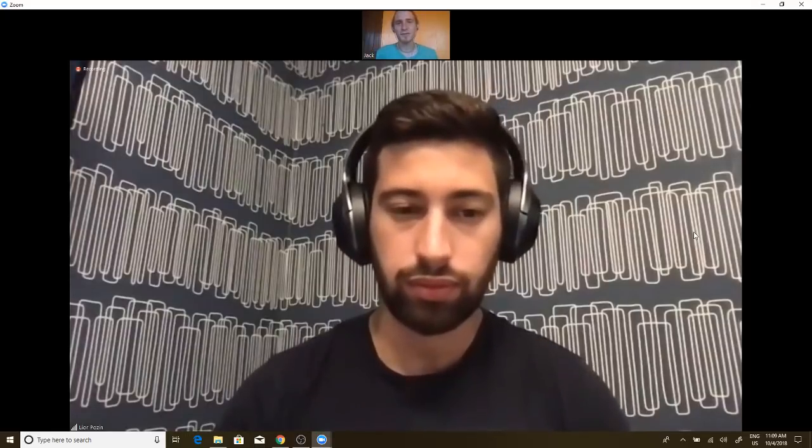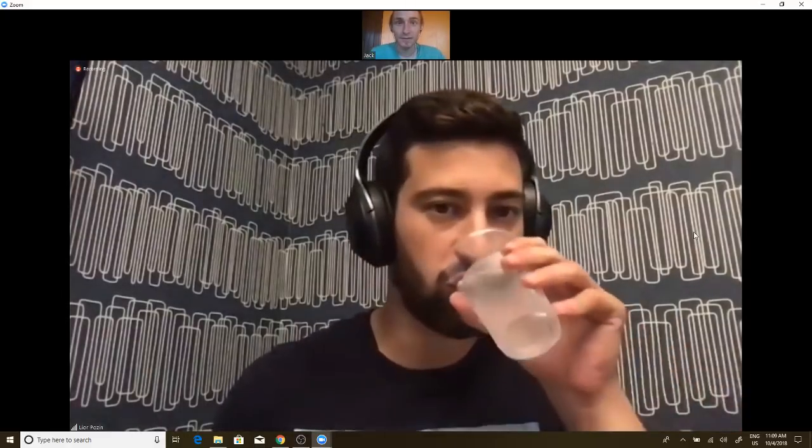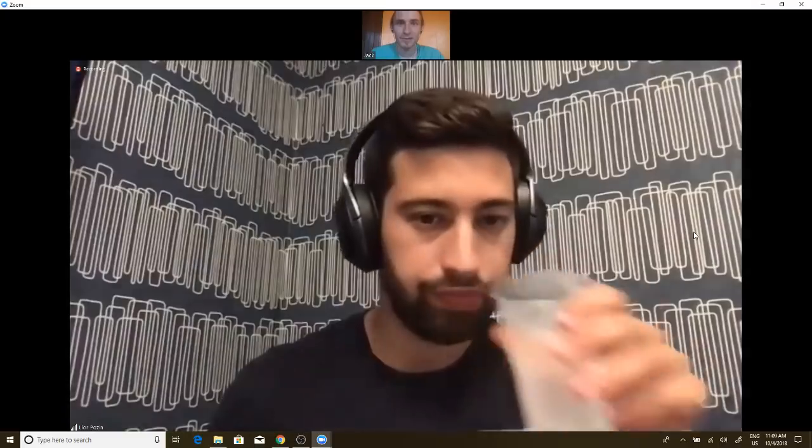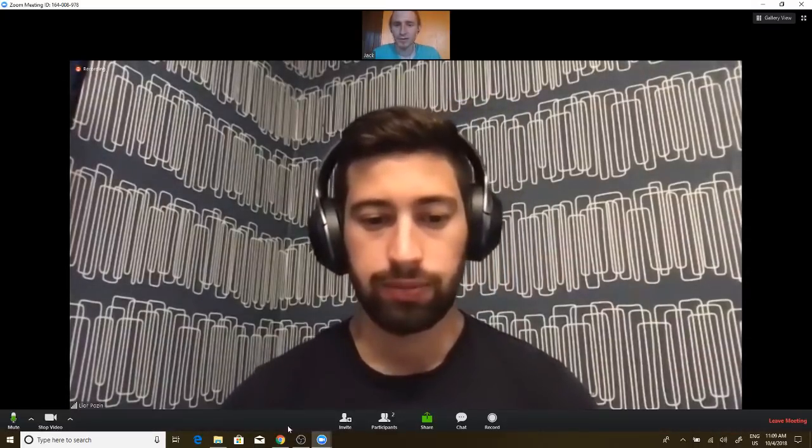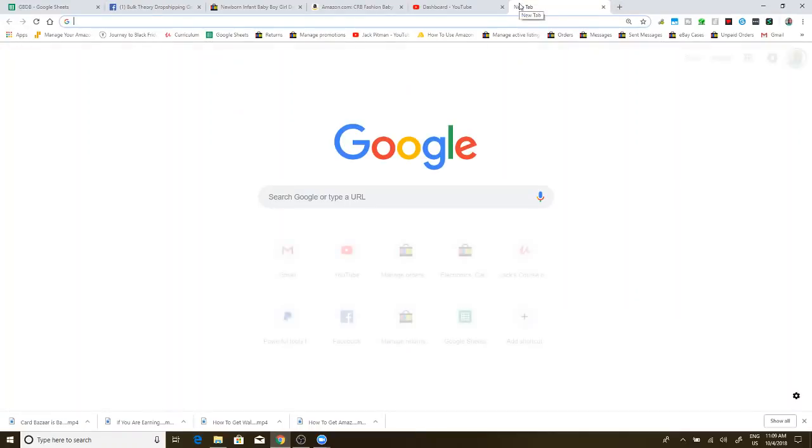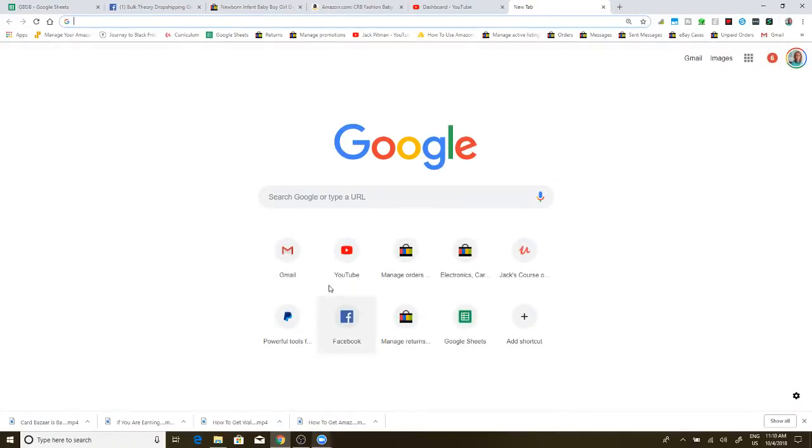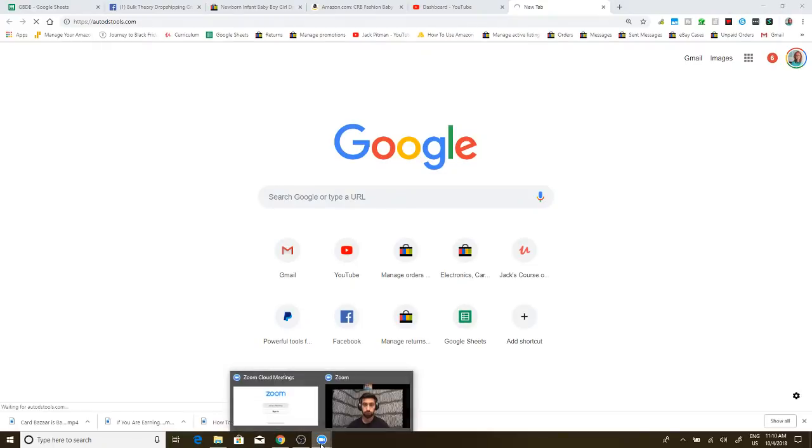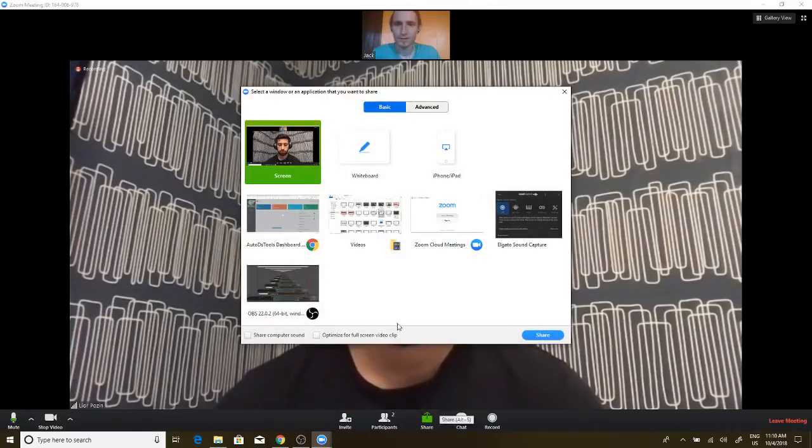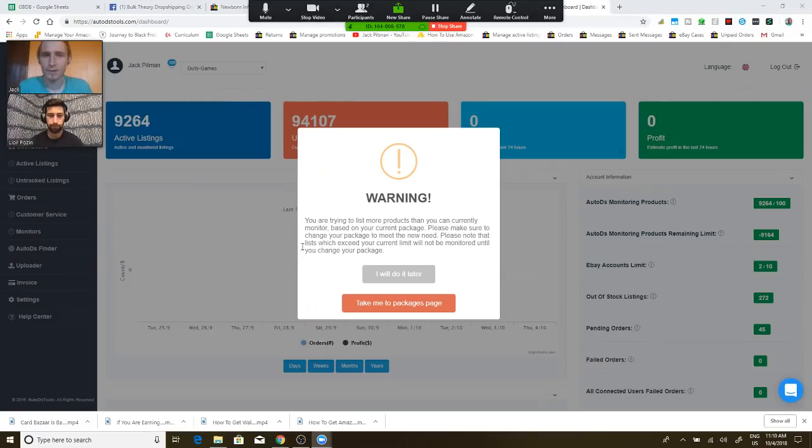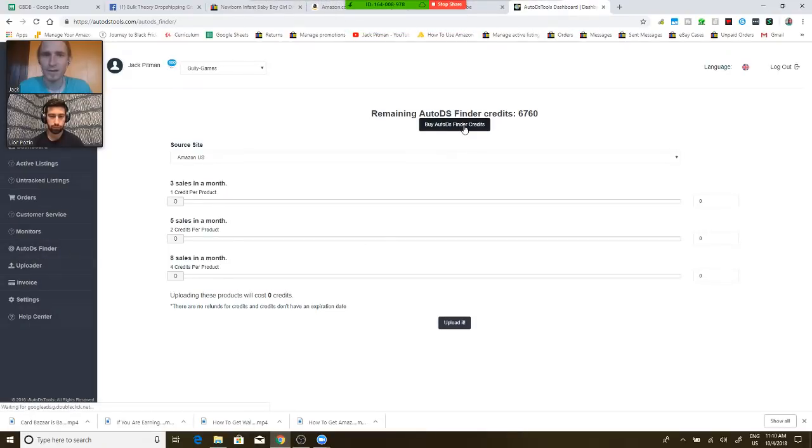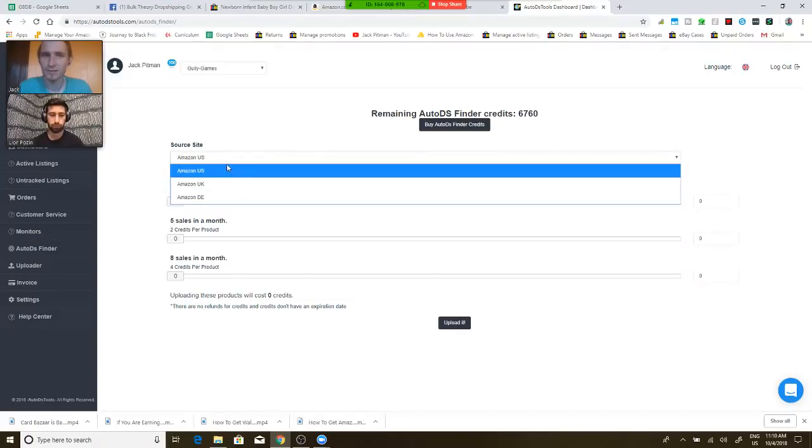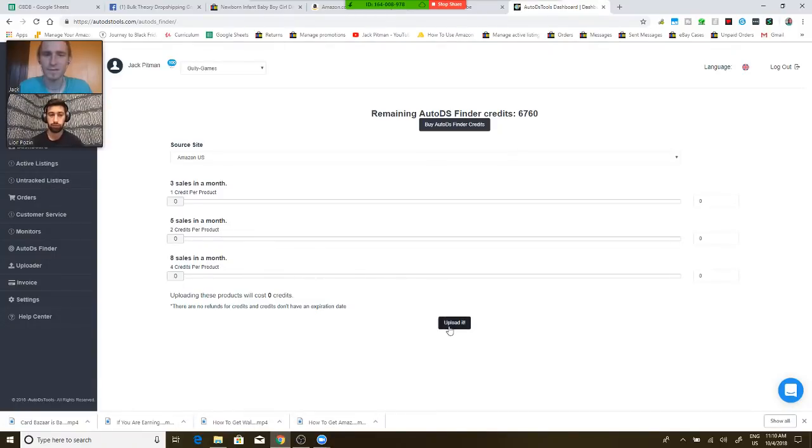Yeah, so if you could explain what the AutoDS Finder items are. Let me show in my recording real quick. Here I'll show AutoDS Tools. So people can see that there is a section here, AutoDS Finder, and then you have the options of picking a source site like this, and then you can pick either 3 sales in a month, 5 sales in a month, or 8 sales in a month, and then upload these products.